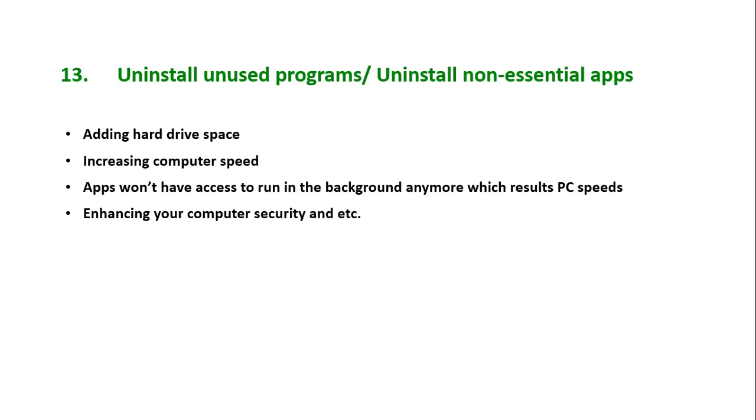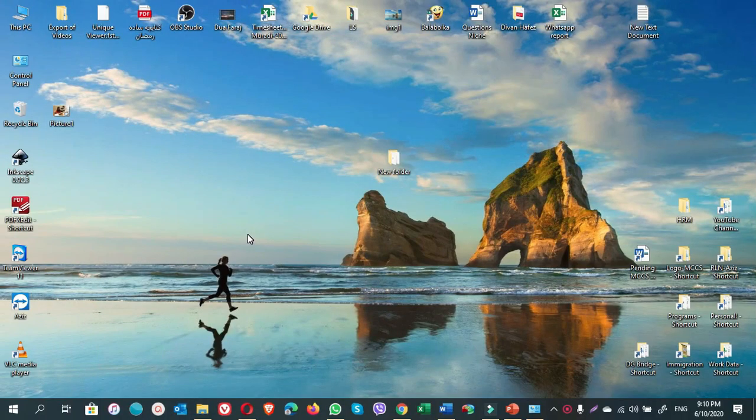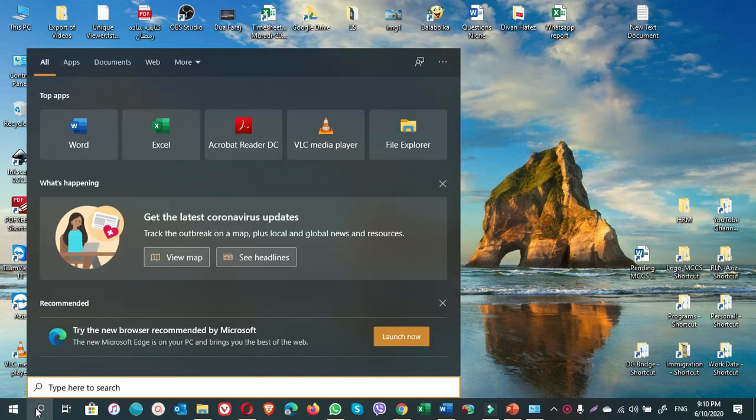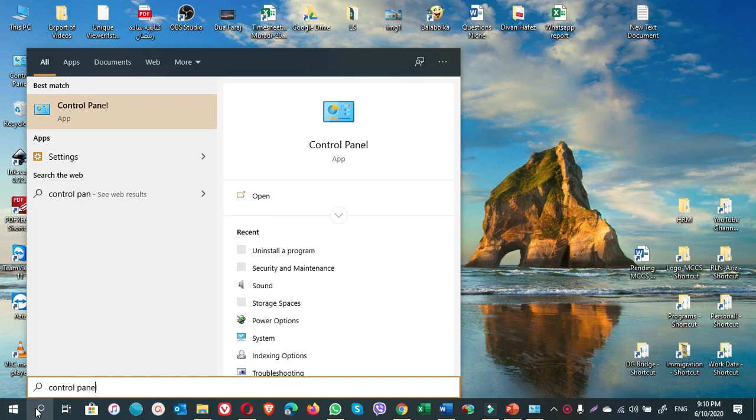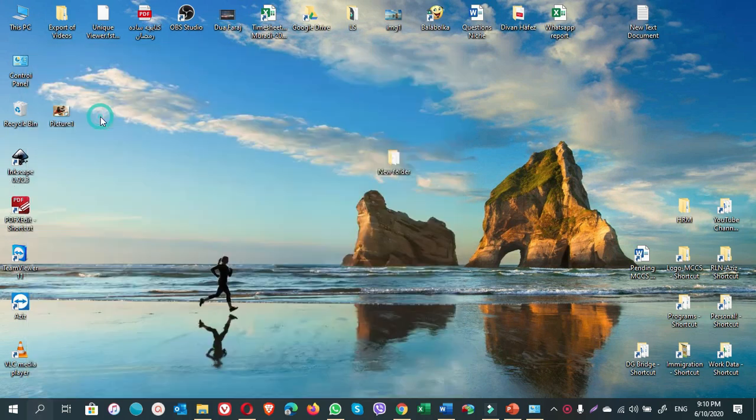So now, how to uninstall a program? Let's do it practically. You simply go to the search bar, type Control Panel. On the top results, select Control Panel.